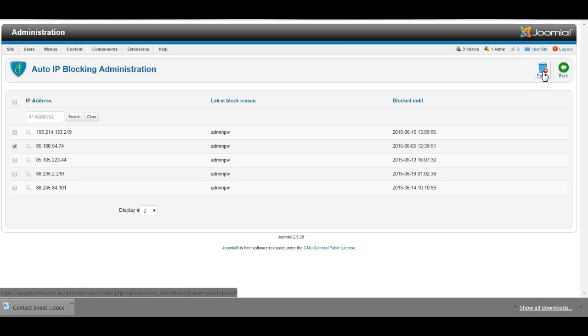Check with that user to make sure that they are actually using the correct password when they try to go to the website. Also that they are using the correct URL to go to the administrator section.